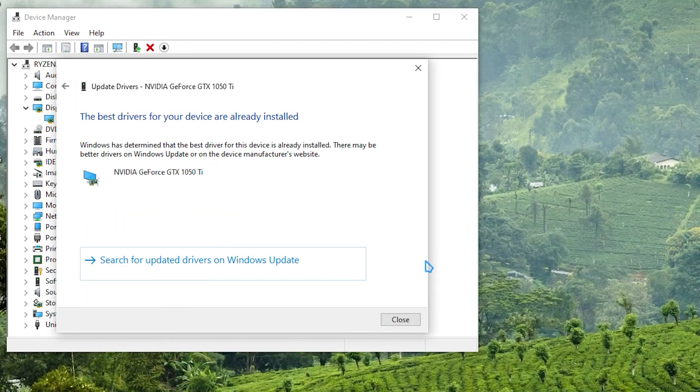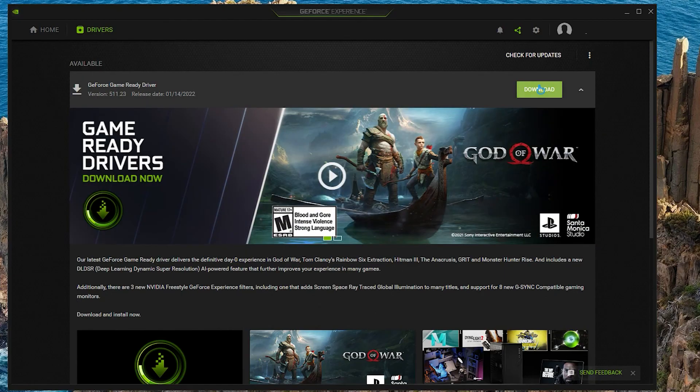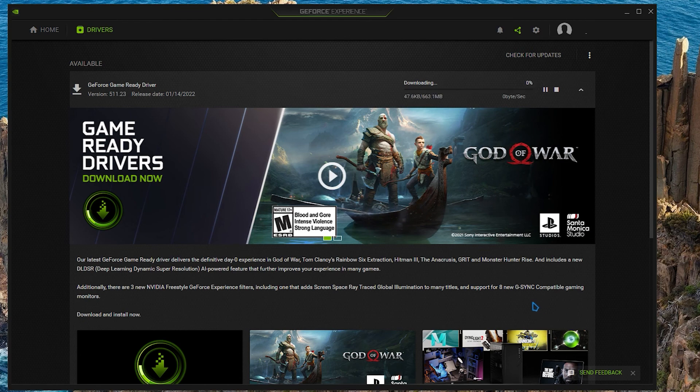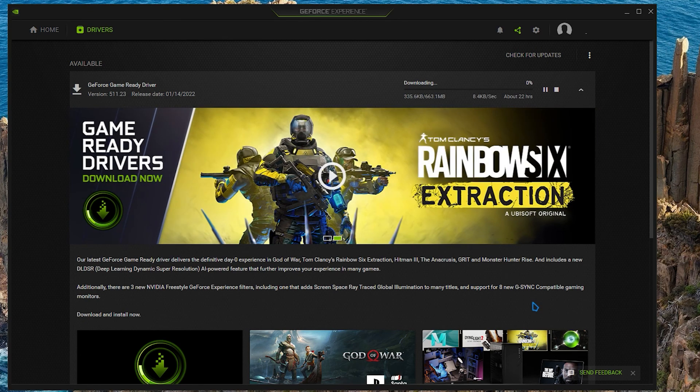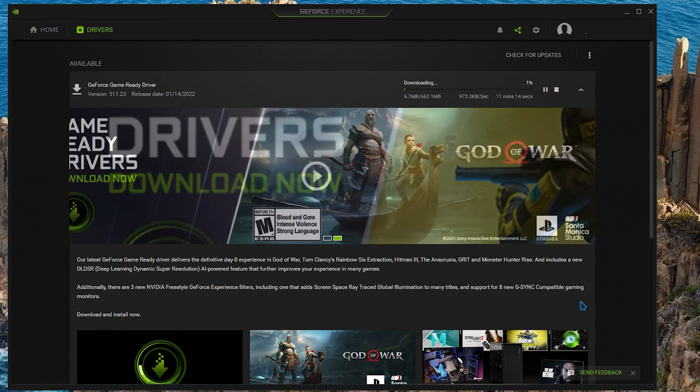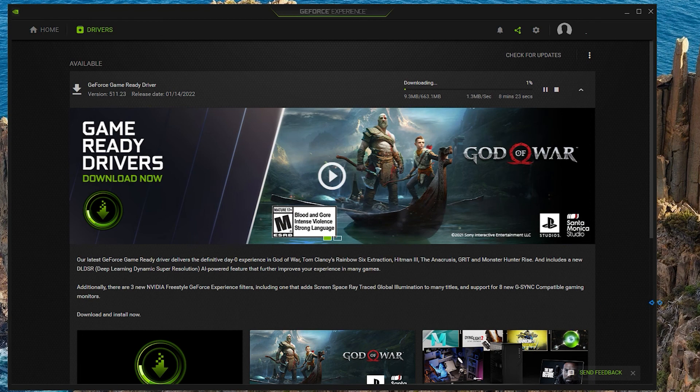Alternatively, you can install updates for your graphics card using the special software from the manufacturer like the NVIDIA GeForce Experience or AMD Radeon software.